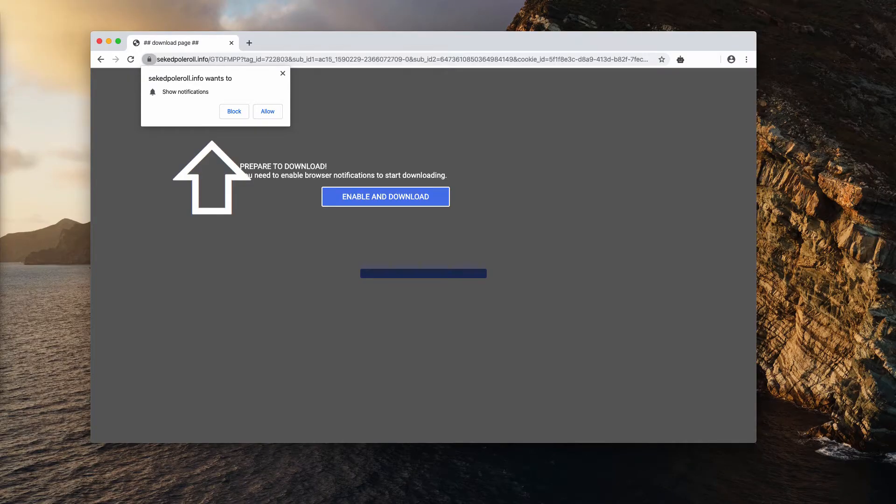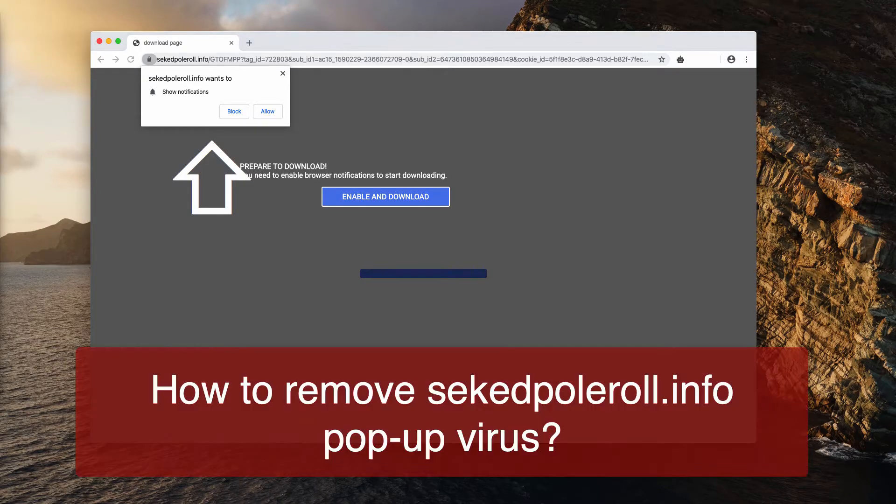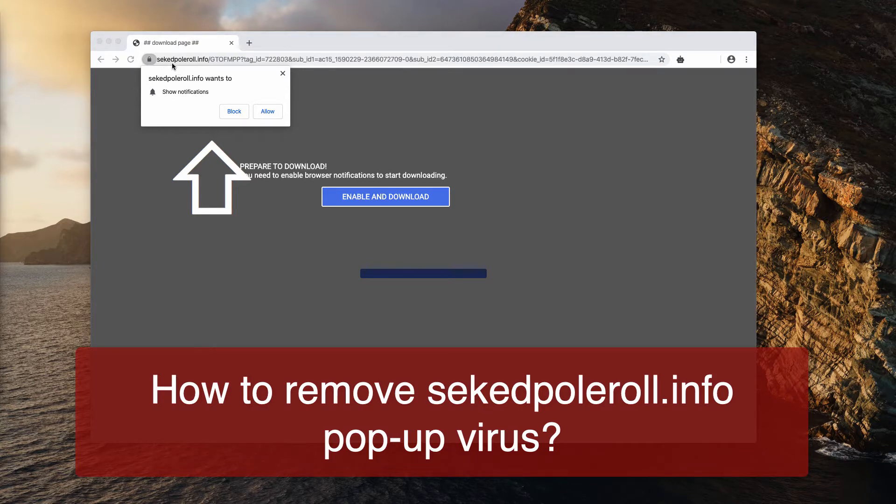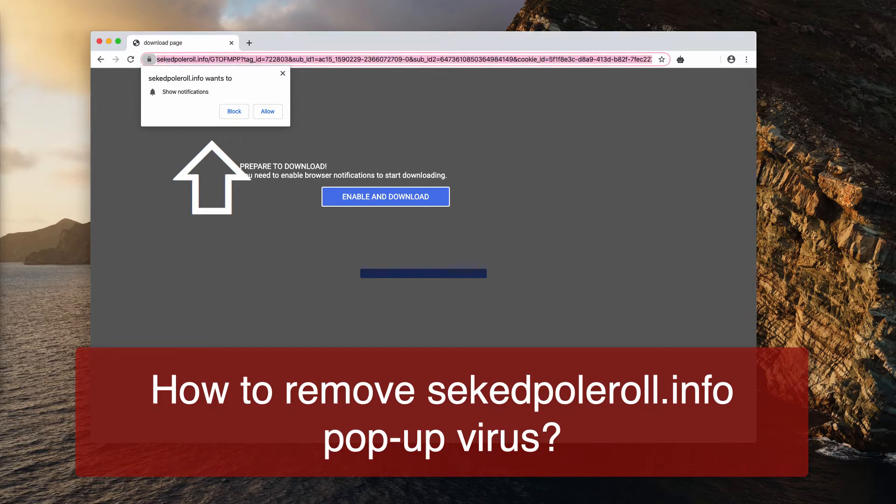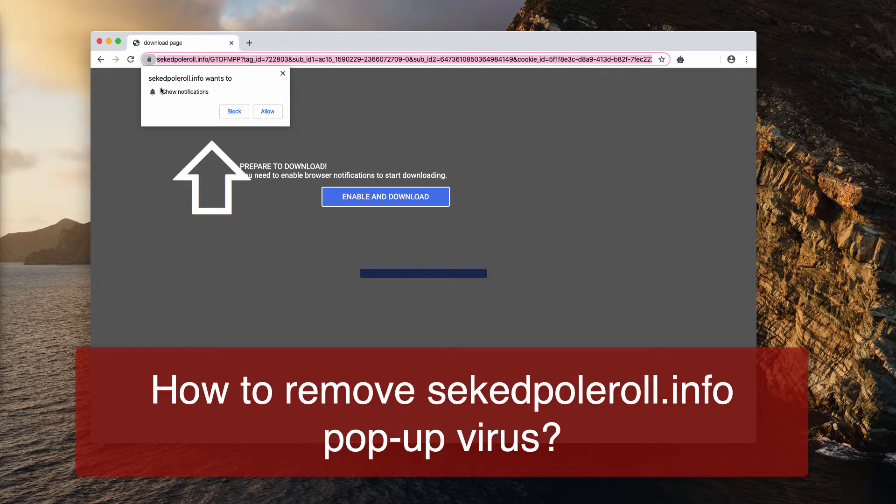Dear ladies and gentlemen, following this tutorial will help you remove pop-ups that derive from the website sekedpoleroll.info.